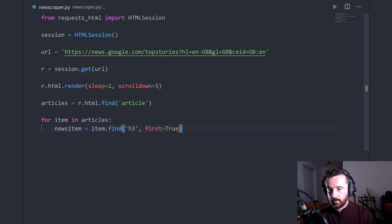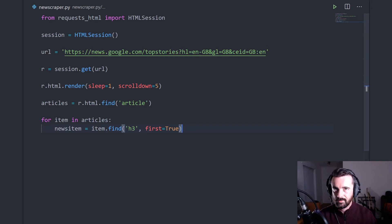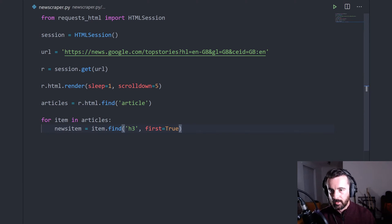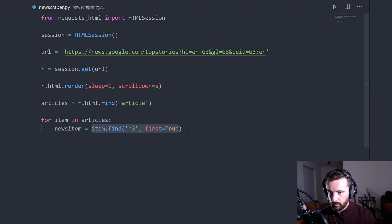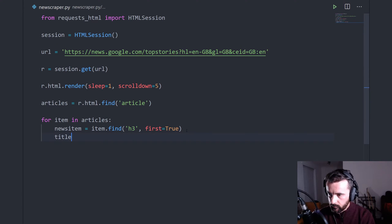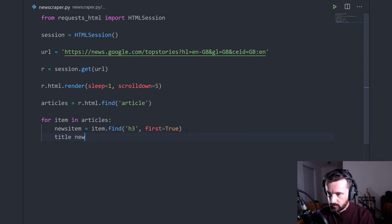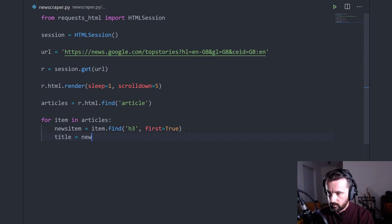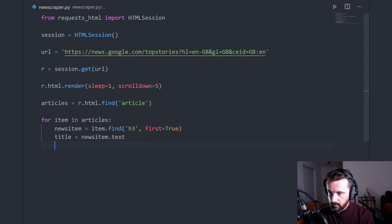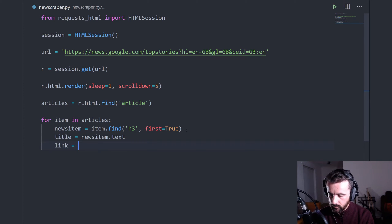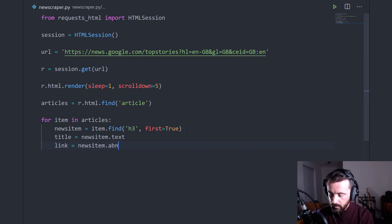So we get the first one back because if we don't do that, it will return a list and we won't be able to manipulate it like we want to. And with our news item here, which is the element that we're after, the title was just the text of that. So we can just do title equals newsitem.text and the link we can do newsitem dot absolute_links.